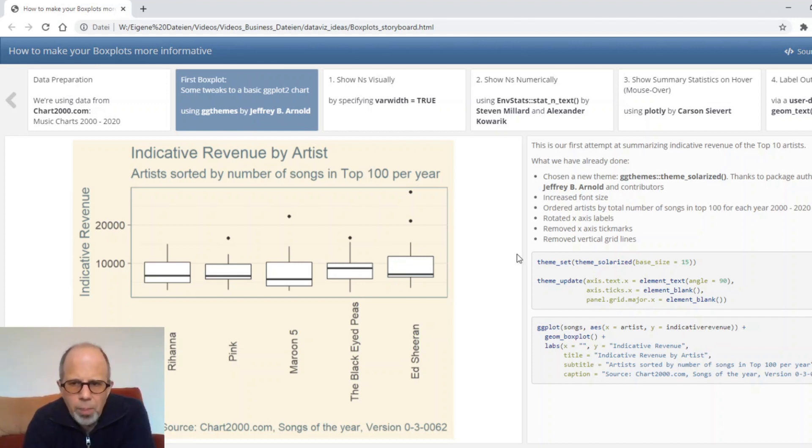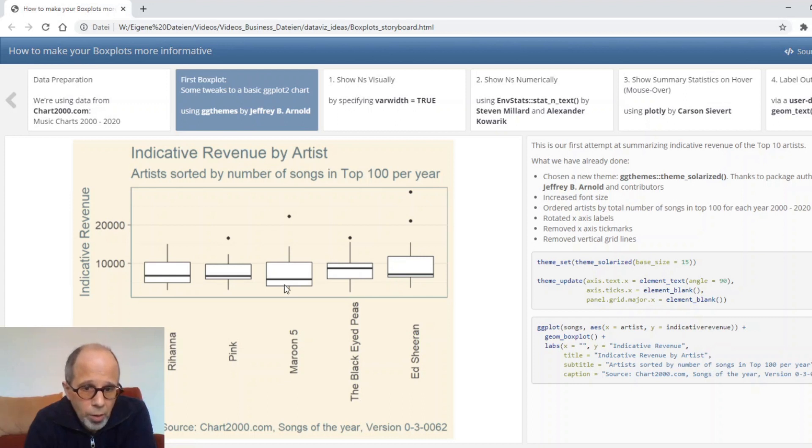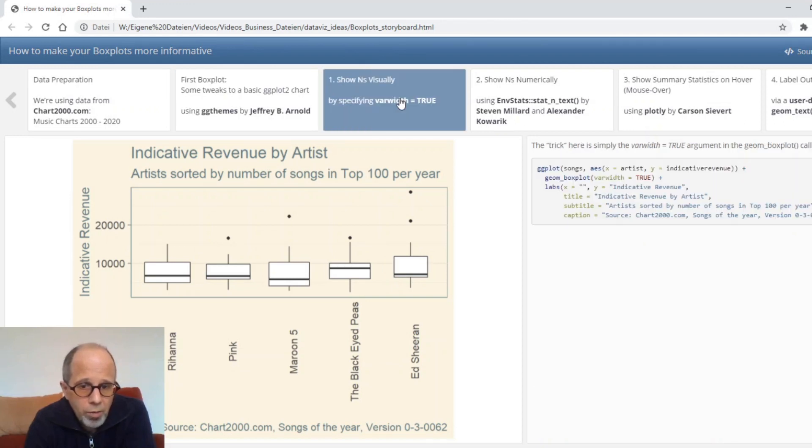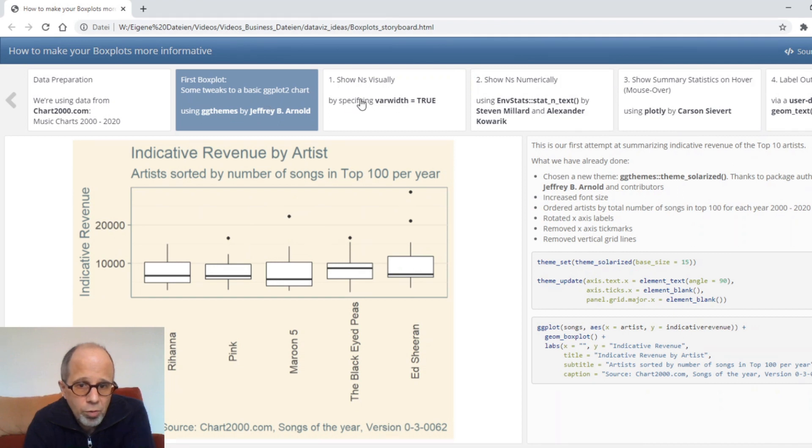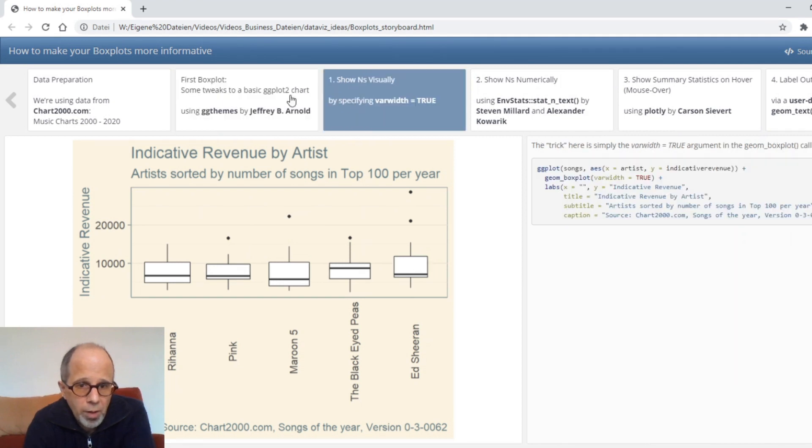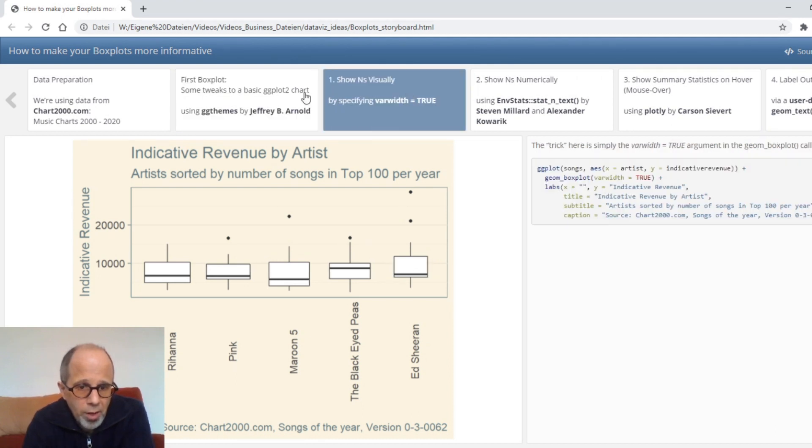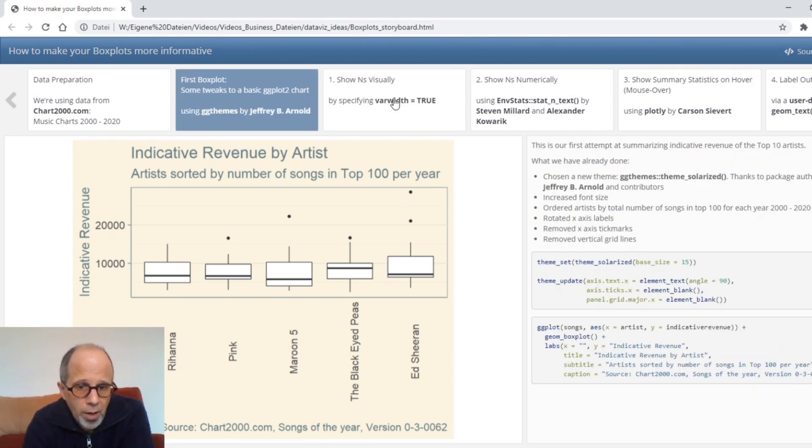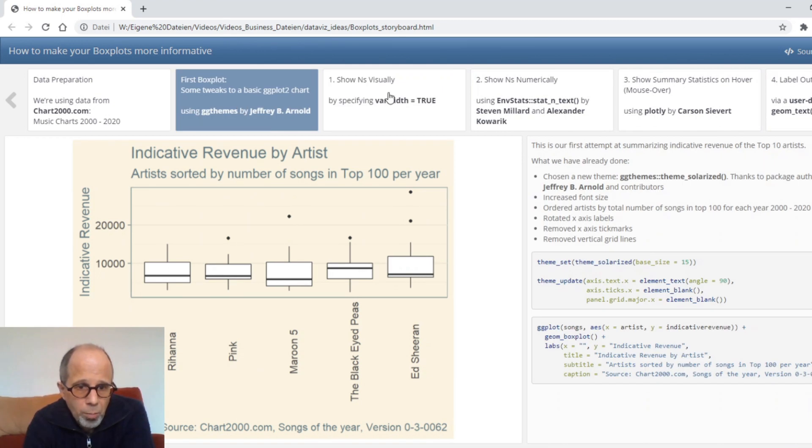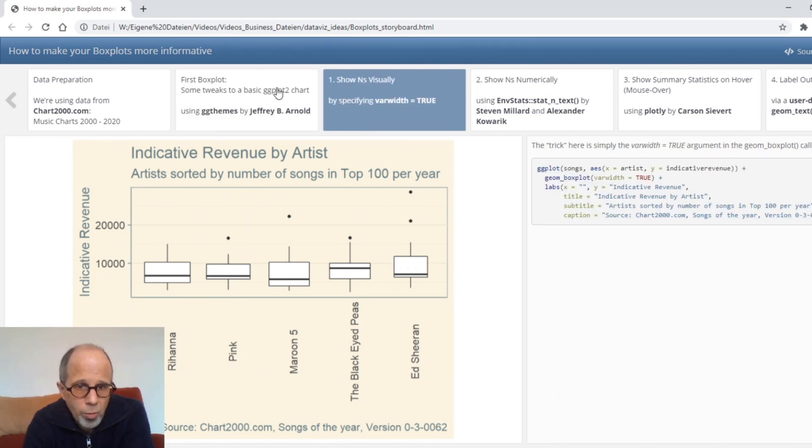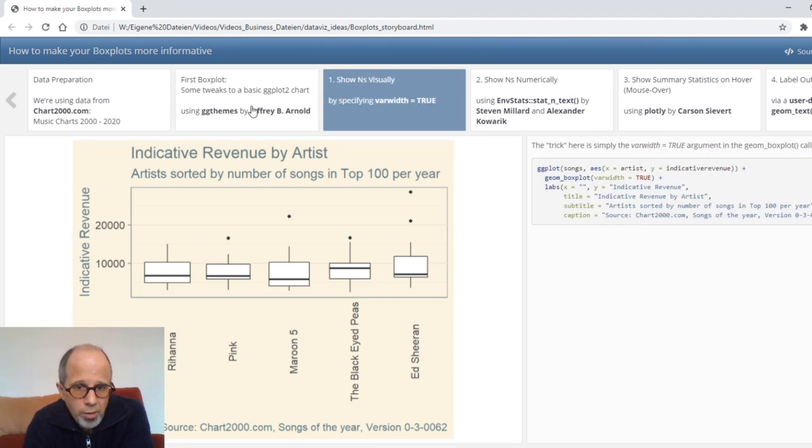How can we convey more information by tweaking this plot? The first one is here we have no indication of the data, the number of cases or n number of songs per artist. So the first option is to specify this var width equals true argument in the geom boxplot call. The box for Rihanna stays the same and the other ones are reduced in width a little bit because they have fewer cases. The data are sorted from most songs in the top 100, Rihanna to Ed Sheeran, who has fewer songs in the top 100.